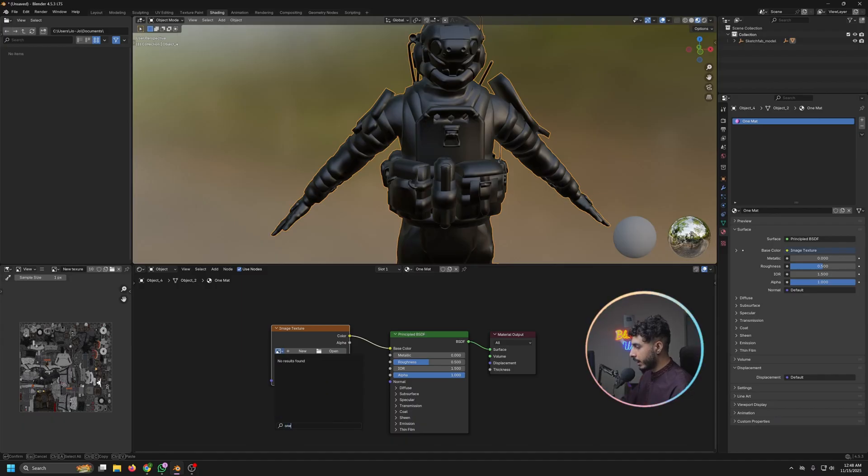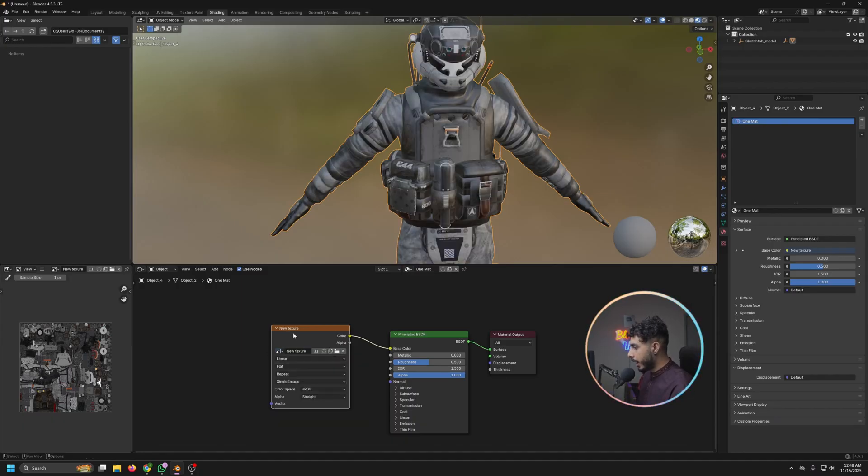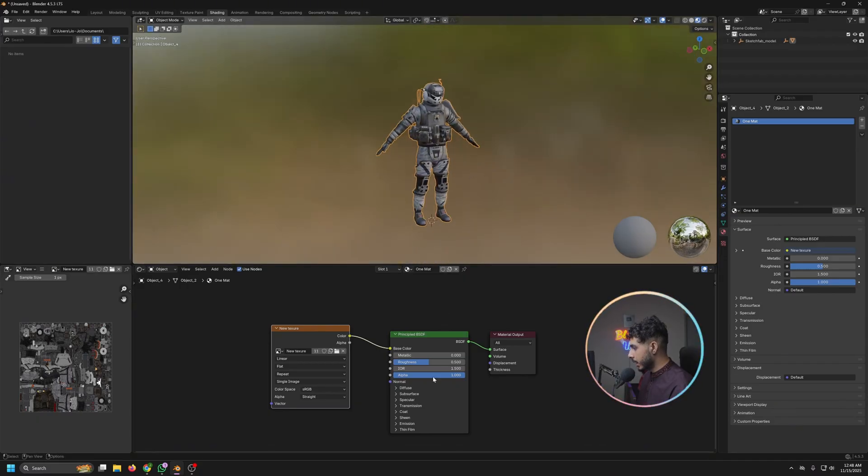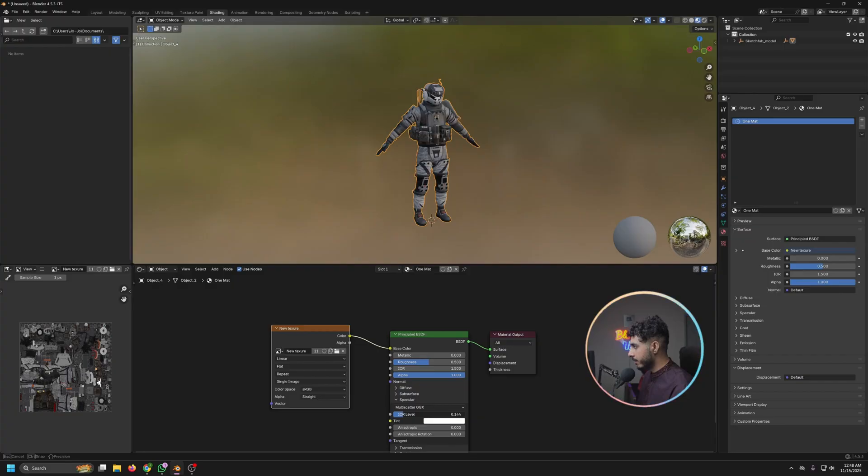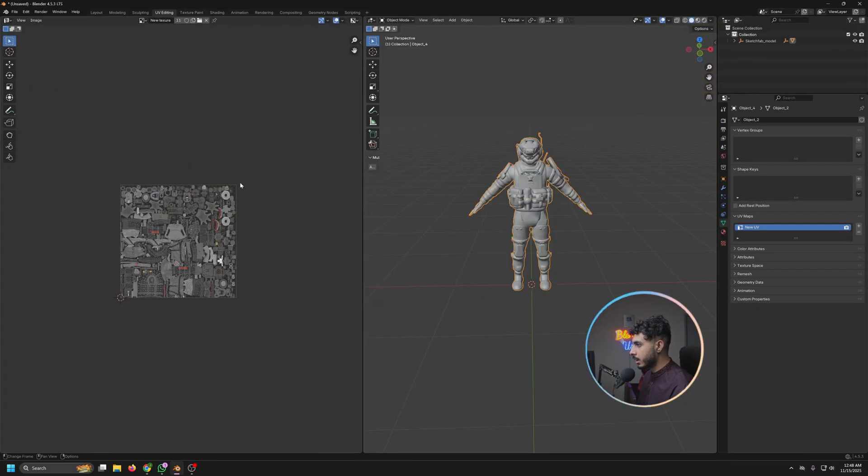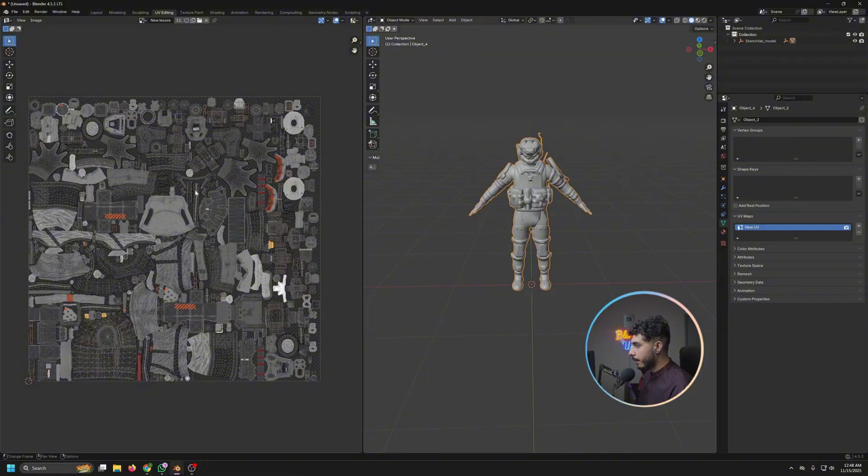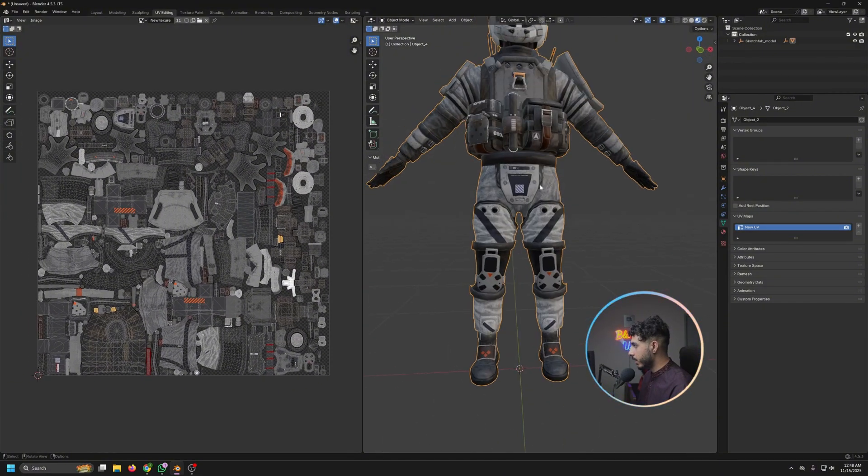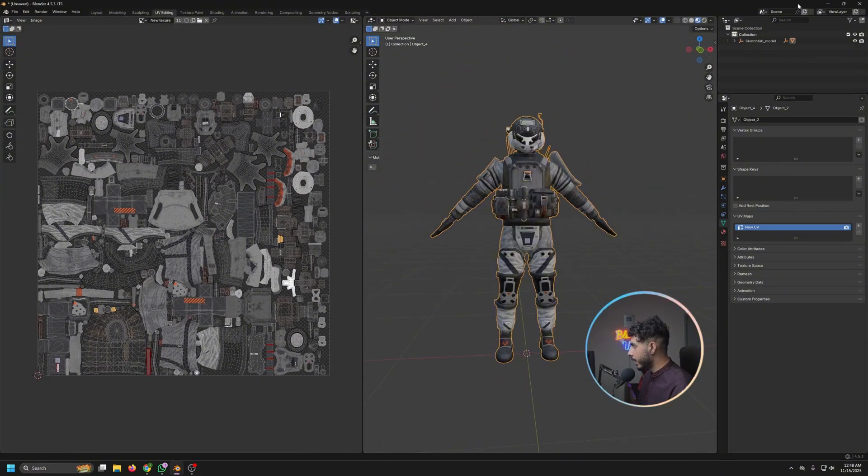And just connect this one to the base color. Now if I search for one texture, as we saved new texture, and now as you can see we have everything on that. Let's play with the specular.